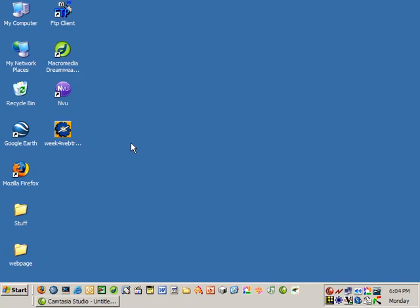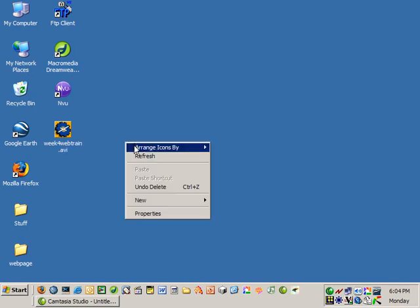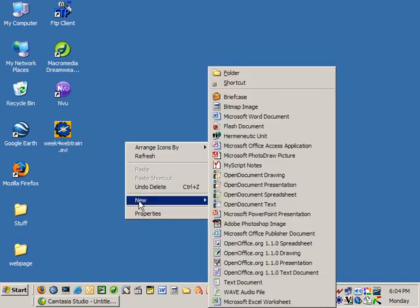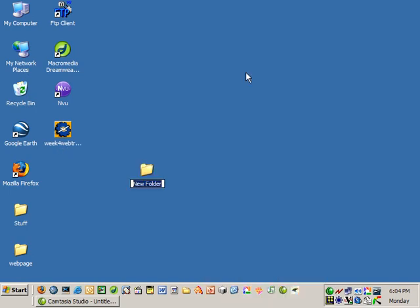I'm going to create a new folder. To do that on a PC, I will right-click and go to New and Folder. I'll call this Website.